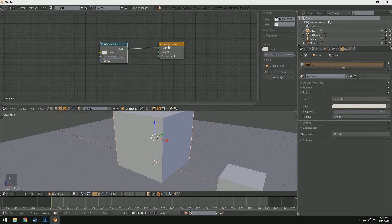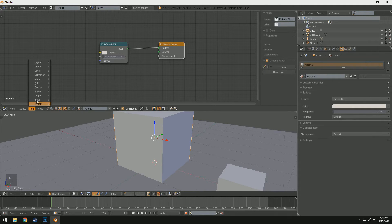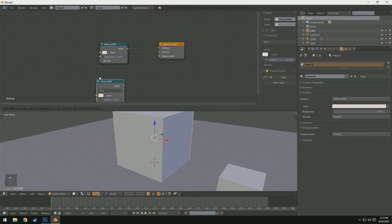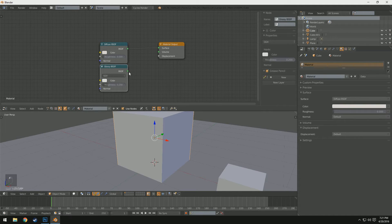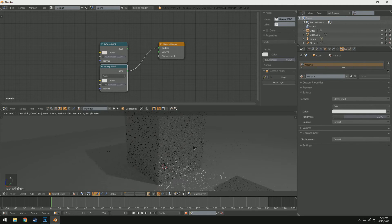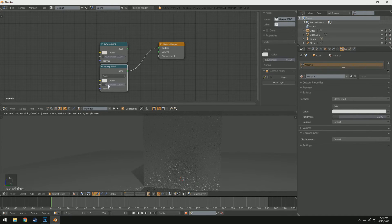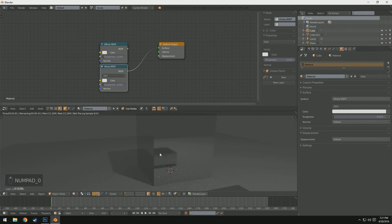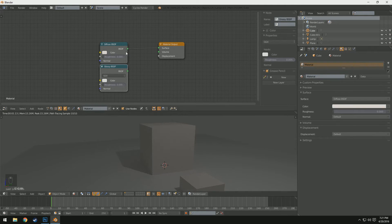If I click and drag between two nodes it creates a connection, and if I click and drag off of them it disconnects. So with the diffuse shader hooked up to the surface of the material output, we are putting the diffuse shader on the output. If I come down to Add > Shader and add a glossy shader, I need to connect it still. If I connect that BSDF to the surface, it becomes glossy — roughness is 0.2, so I'll change it to 0.005 to get that fogged reflection.